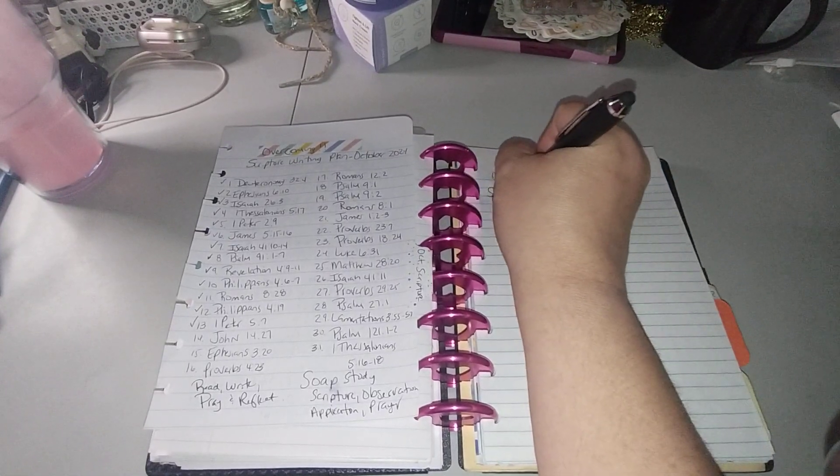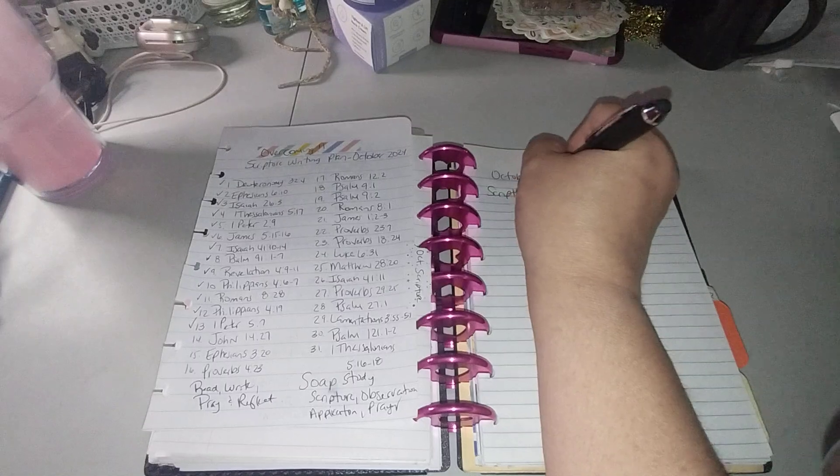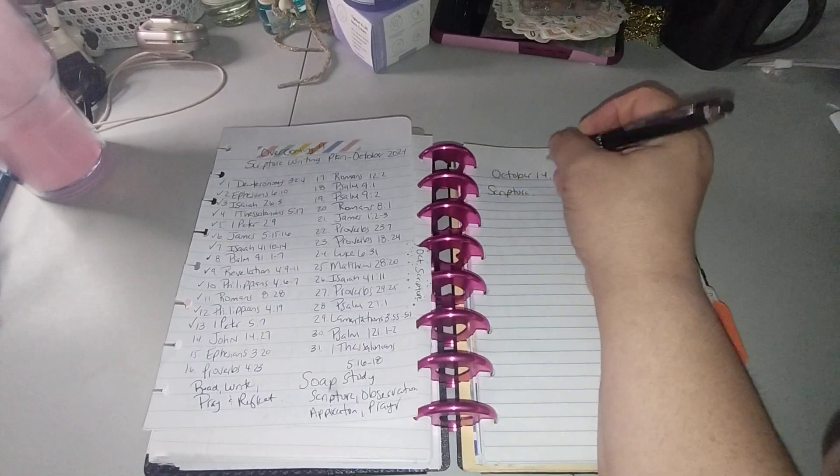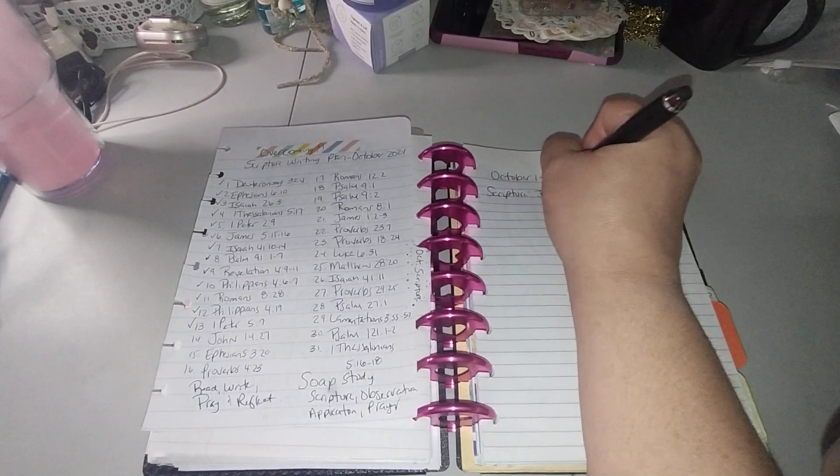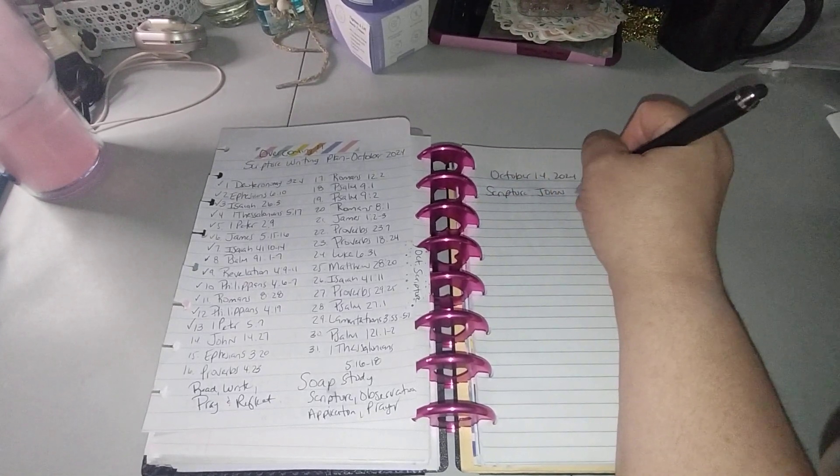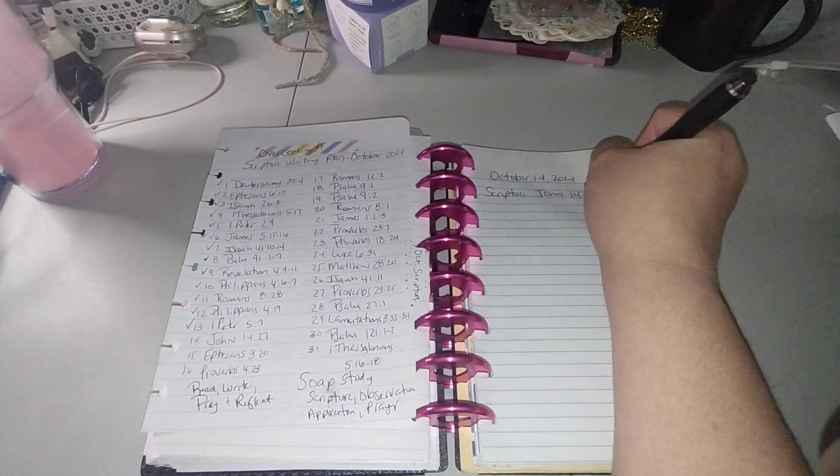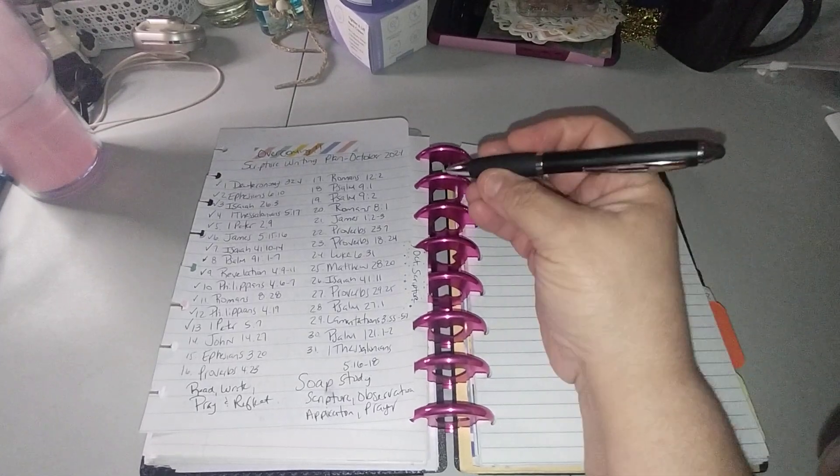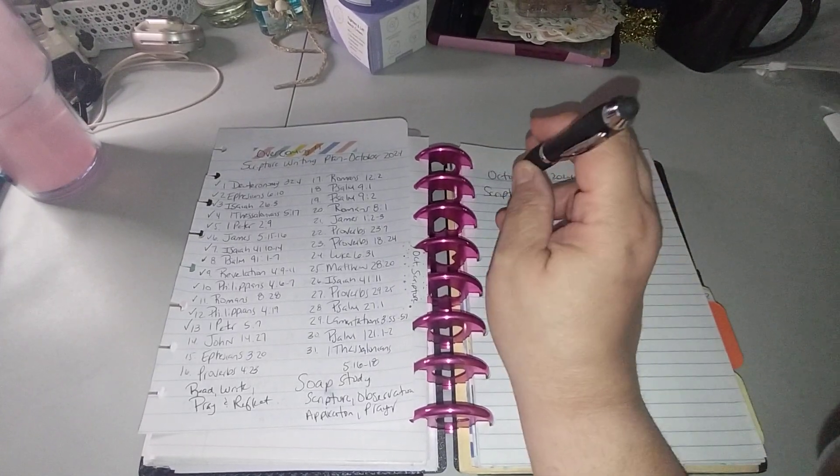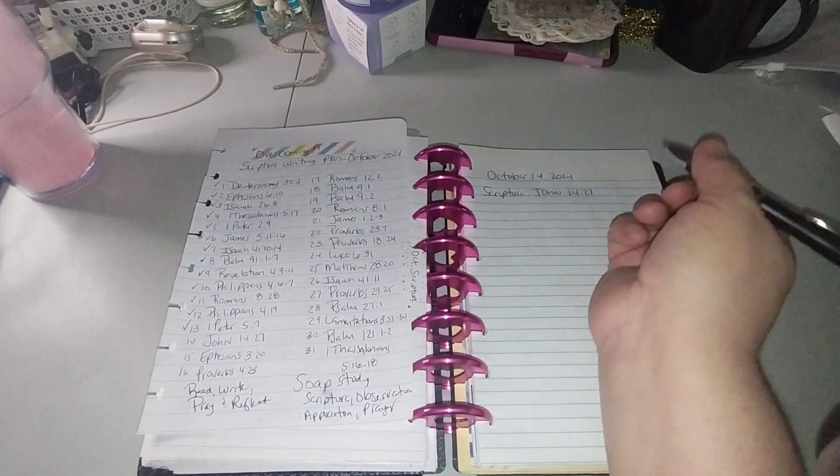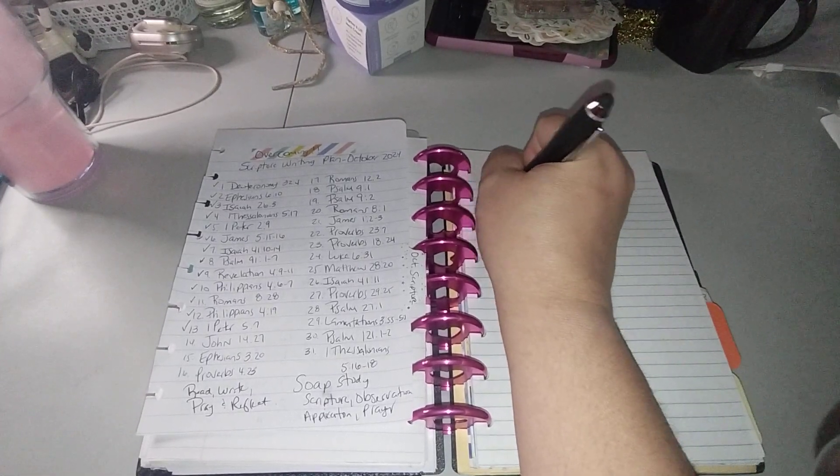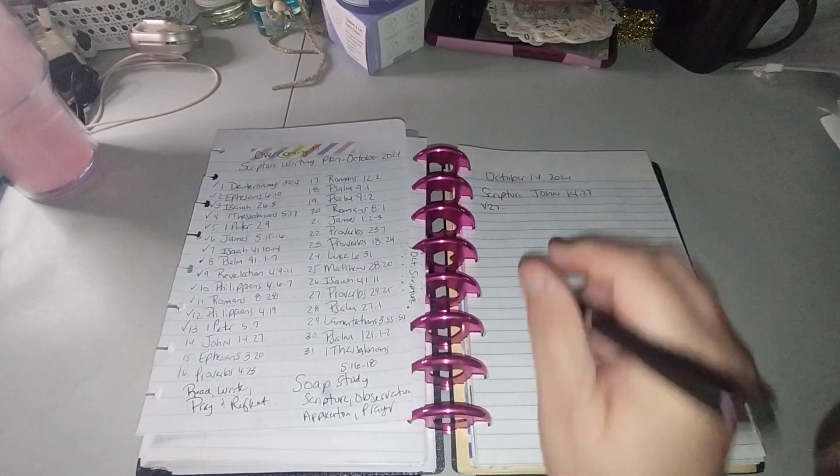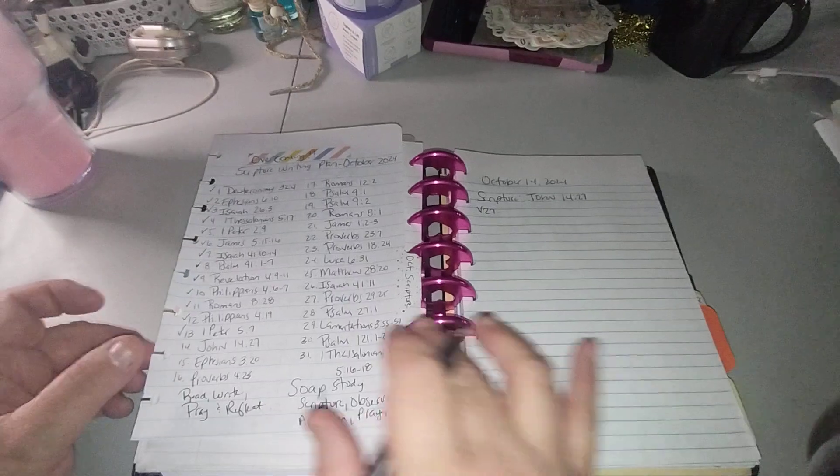So let's go ahead and write October 14th. Scripture is going to be John 14:27. You know, this pen actually writes really nice. This is from Dollar Tree and it's one of those stylists. It writes really nice, gives a smooth writing without a problem.